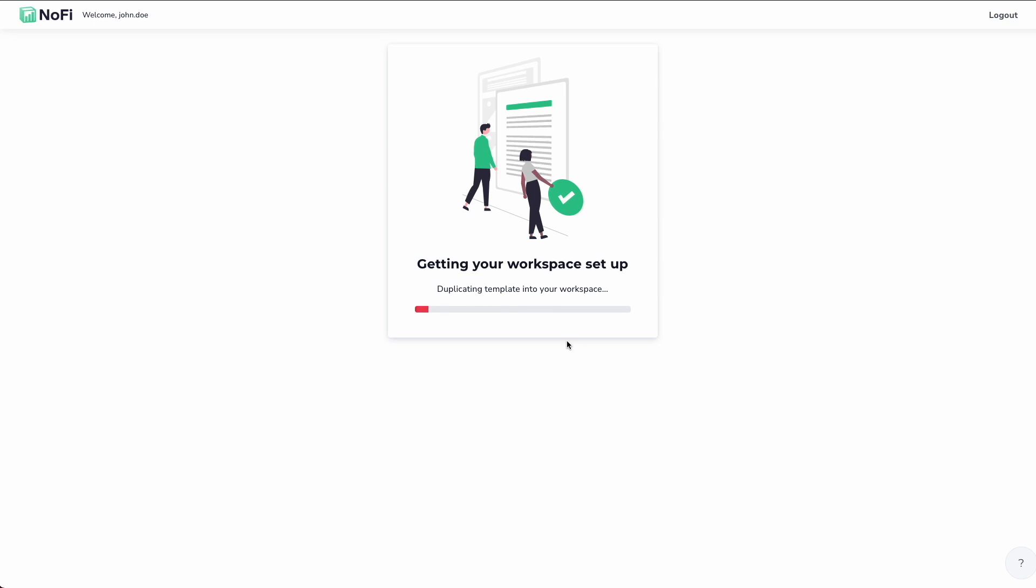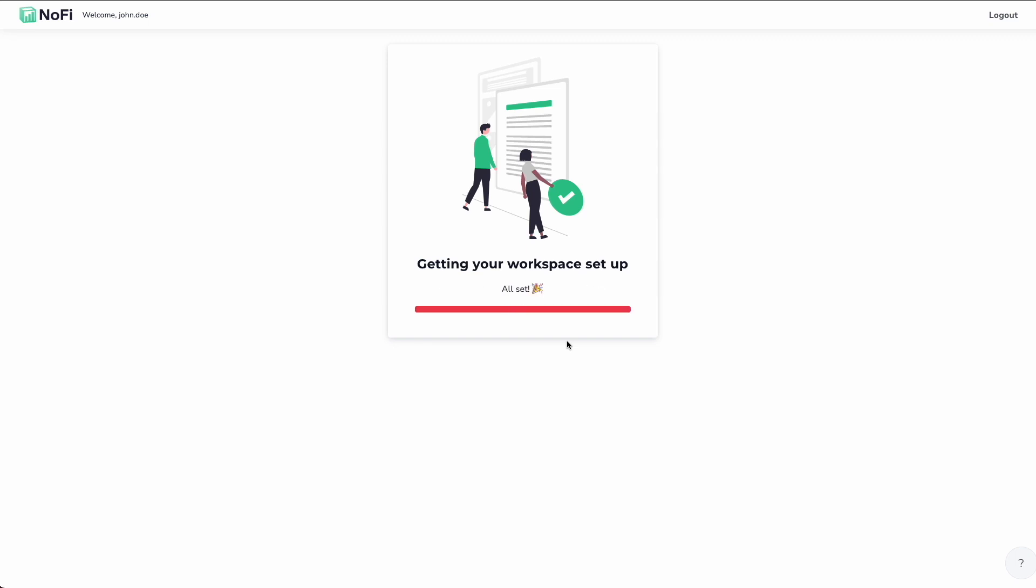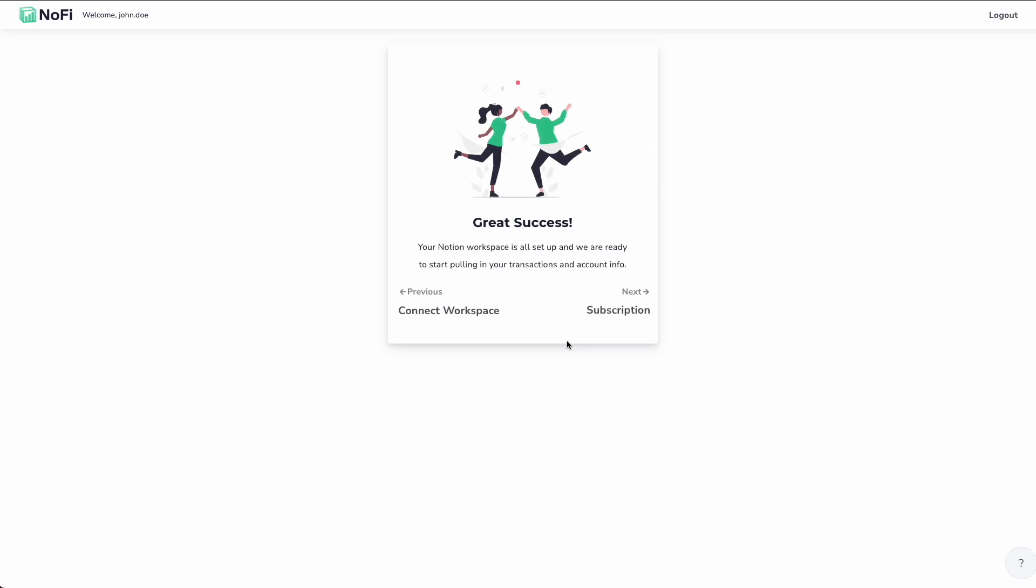So this unfortunately isn't something that we can improve on here at NoFi. We're just waiting for Notion to do all of the indexing of the new template after we've cloned it into your workspace. All right, so yeah, here we are. That took just about a minute.